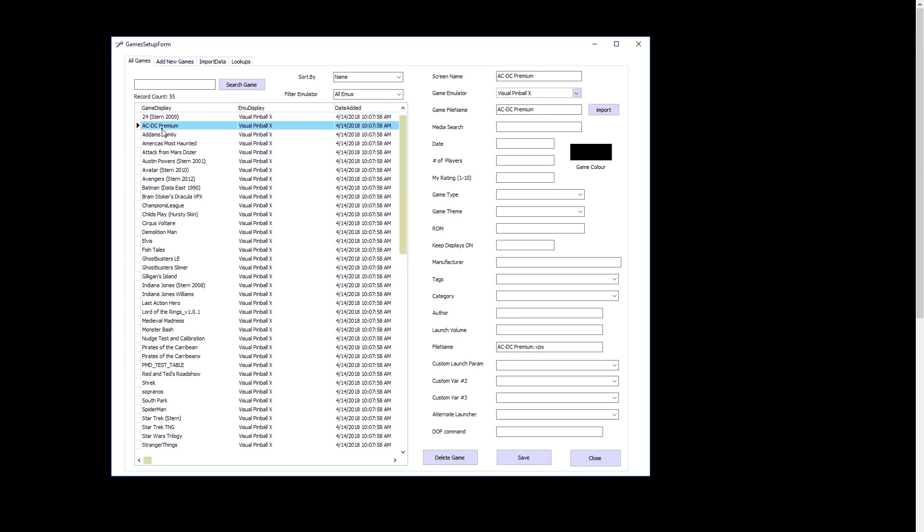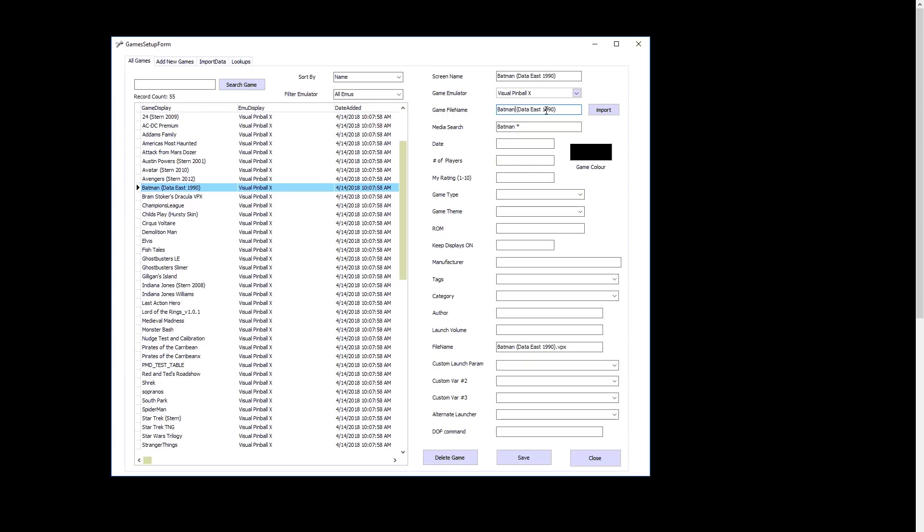You can click. When you click on them, it updates on the right what's going on. If you look at something like Batman, the screen name is what you see on the front end as a label. That can be whatever you want, whatever emulator it's using. Game file name, you can't modify this even if you try. It just tells you the game file name. And because we had a bracket, you'll notice the media search is Batman dot star. You can modify this. You just have to make sure there's always a star there. You can go Batman data, or anything with bat star. If you clear it out, that means it'll automatically do an exact match to the game file name.